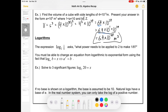Moving on to logarithms. The expression log base 2 of one-eighth is asking you a question: what power needs to be applied to 2 in order to make one-eighth? In other words, two to the power of what makes one-eighth? It's got to be a negative power to flip it upside down, and it's got to be a cube to turn it into an eight. So log base 2 of one-eighth is negative three. You need to be able to change an equation from logarithmic to exponential form. Log base a of b equals x is the same thing as saying a to the x equals b.